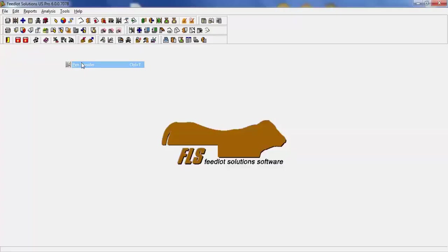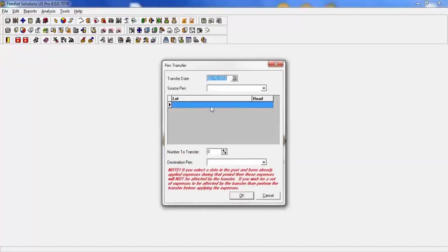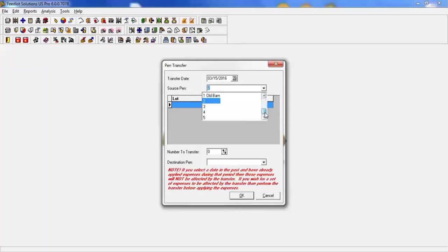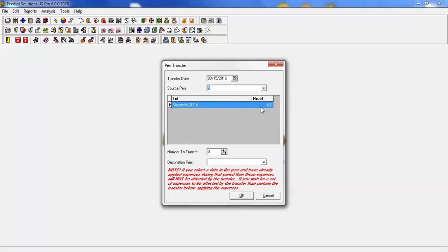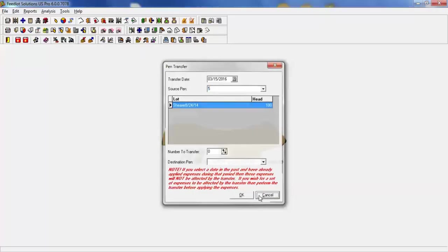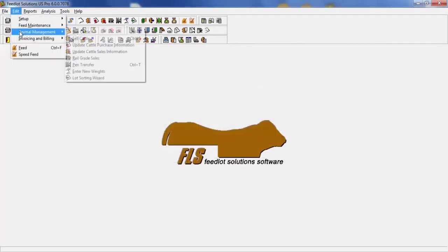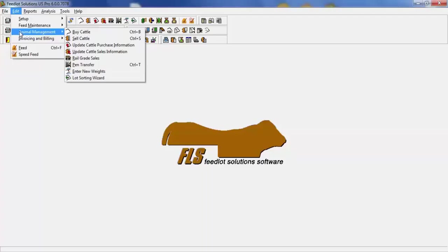Pen transfers, again, are physical movements of cattle. You select the date. You select the source pen. It will then show you the lot and how many head are located. You will put in the number to transfer and the destination pen and those cattle will be moved. You can also do entering new weights and a lot sorting wizard. The lot sorting wizard allows for you to move cattle between lots.